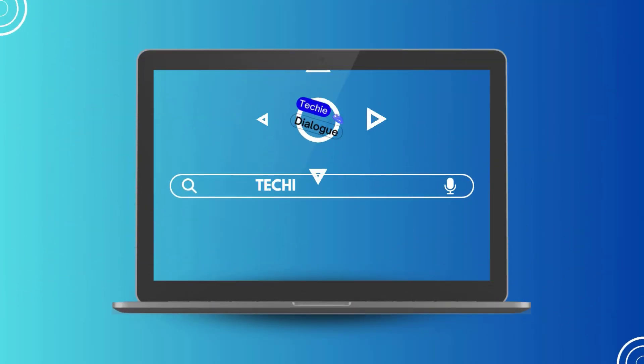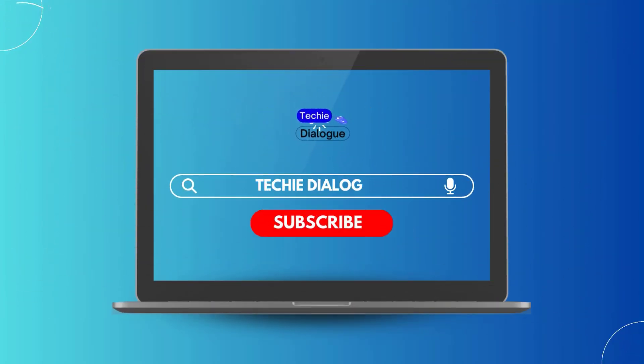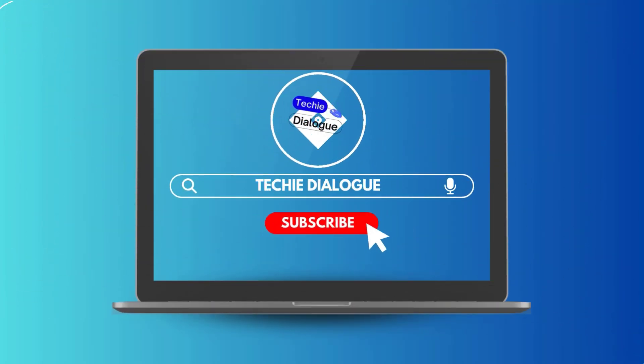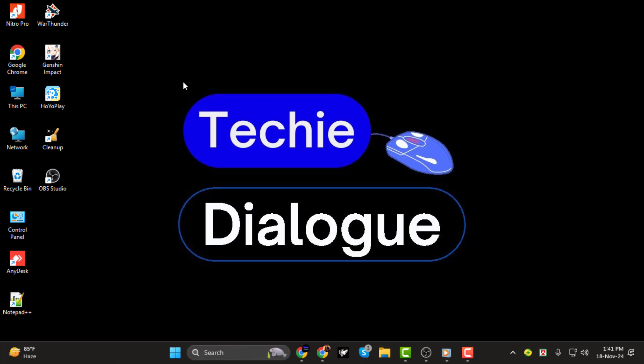Welcome back to Techie Dialogue. In today's video, I'll show you how to get OBS to capture two screens at once, step-by-step. This is perfect for multitasking, showcasing tutorials, or streaming gameplay across multiple monitors. If you find this guide helpful, don't forget to subscribe to the channel for more OBS tips and tricks.